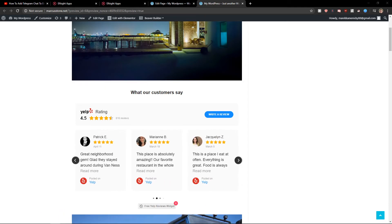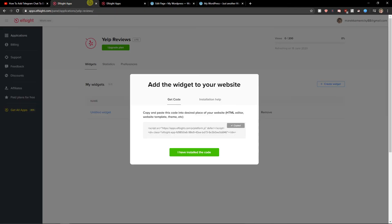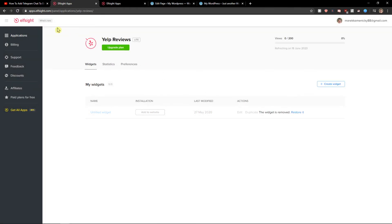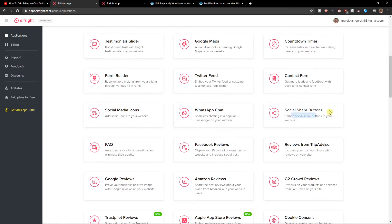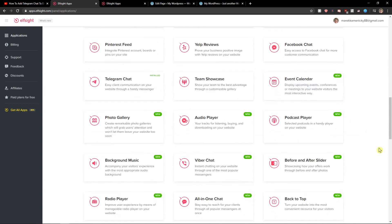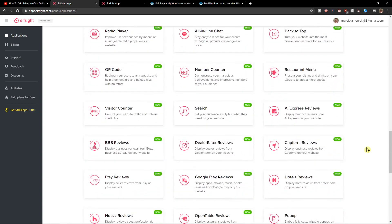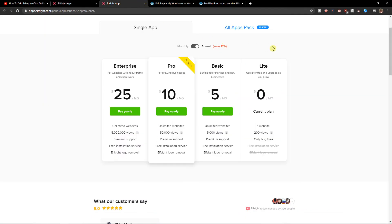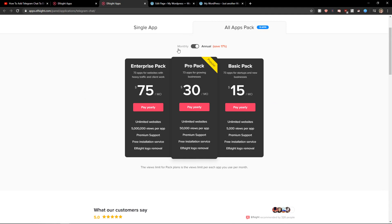If you have any questions guys, ask me down below in the comments. I definitely recommend checking all the other applications here. If you like some more applications like WhatsApp chat or whatever, live chat, because if you're going to choose more applications you can choose the pro pack or enterprise pack which is much better.